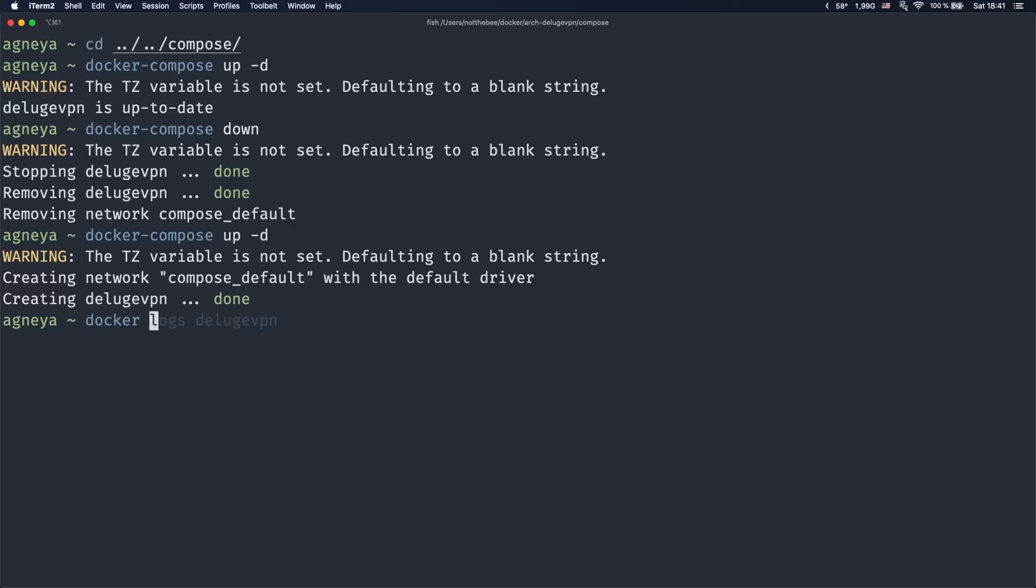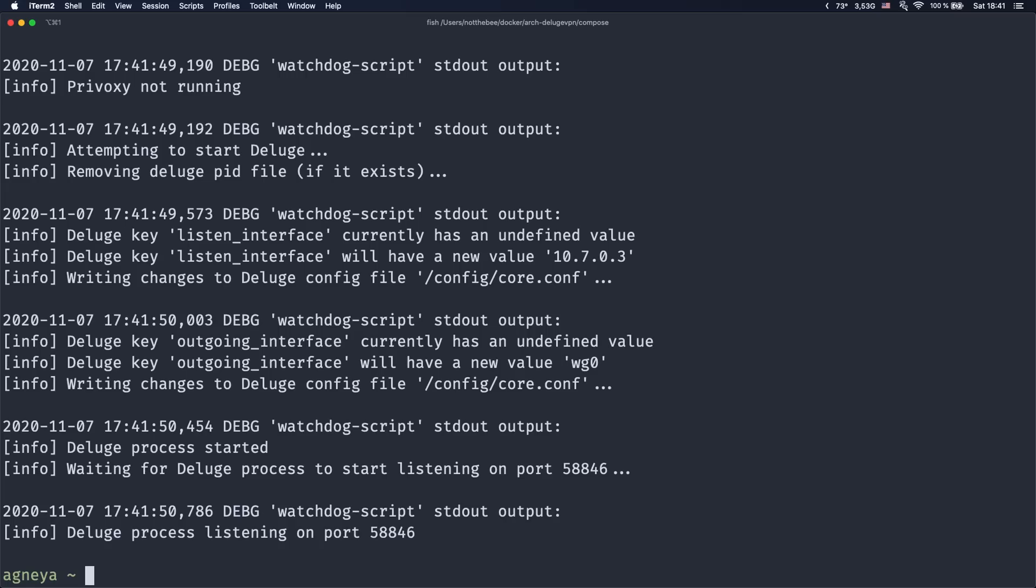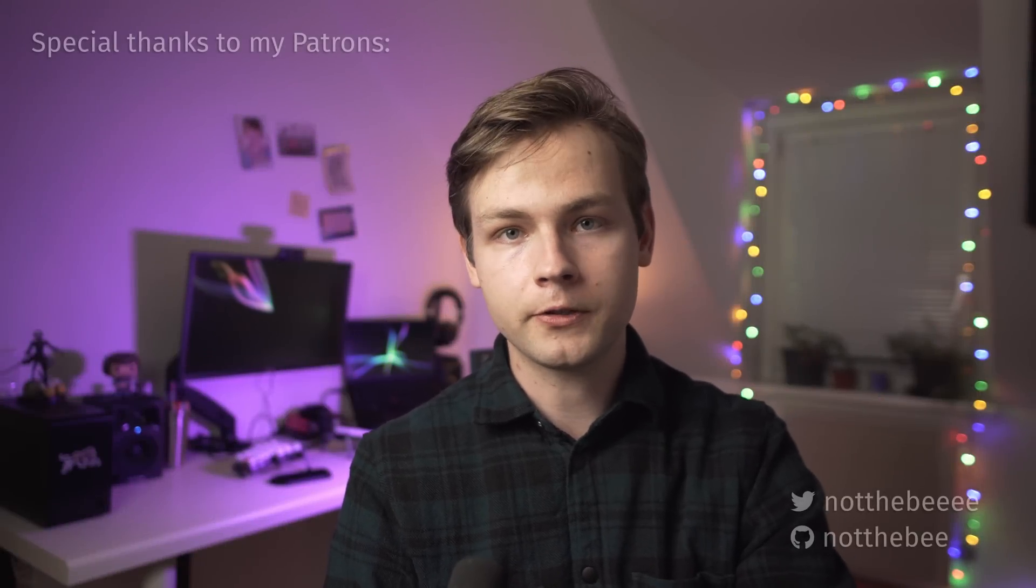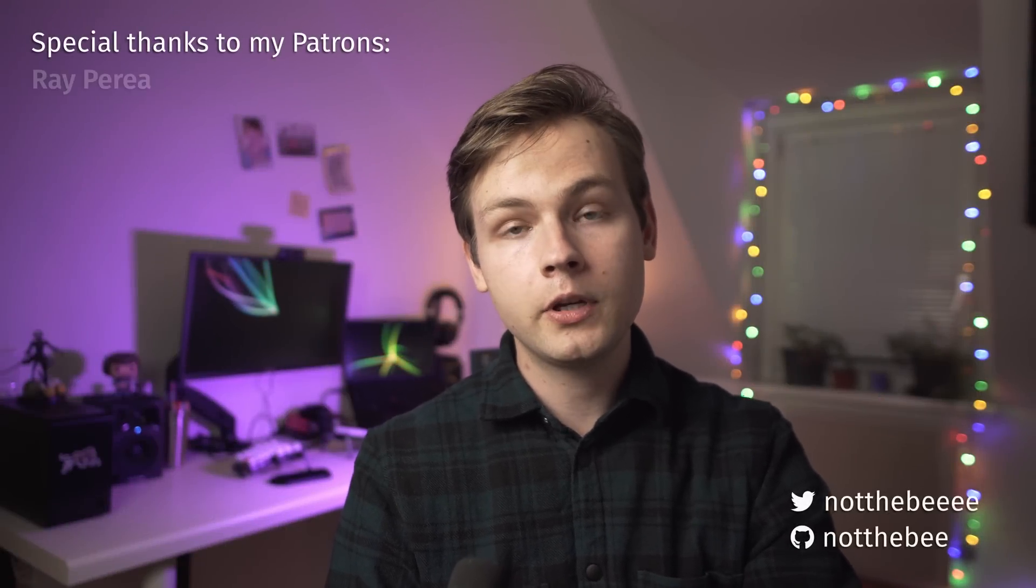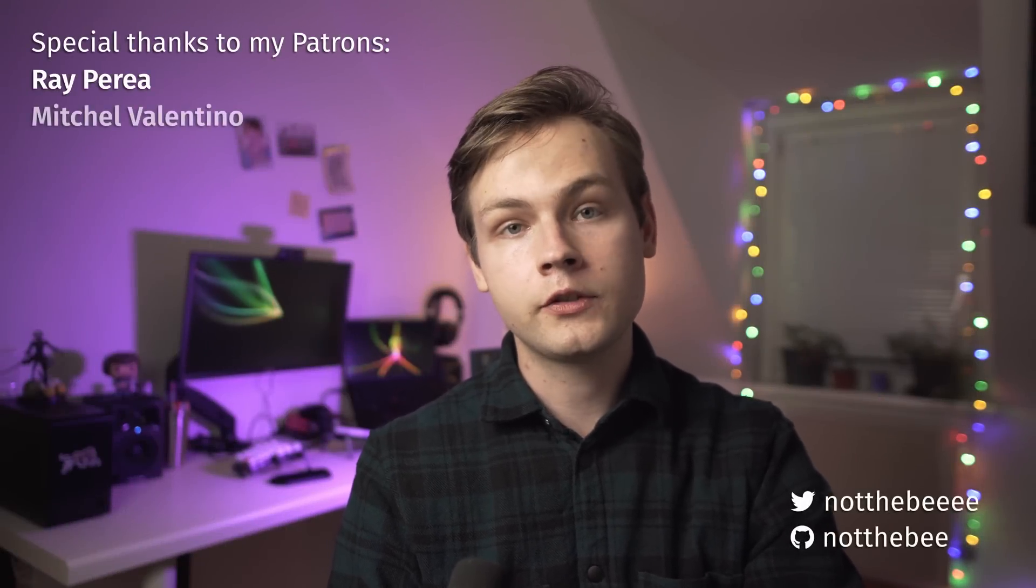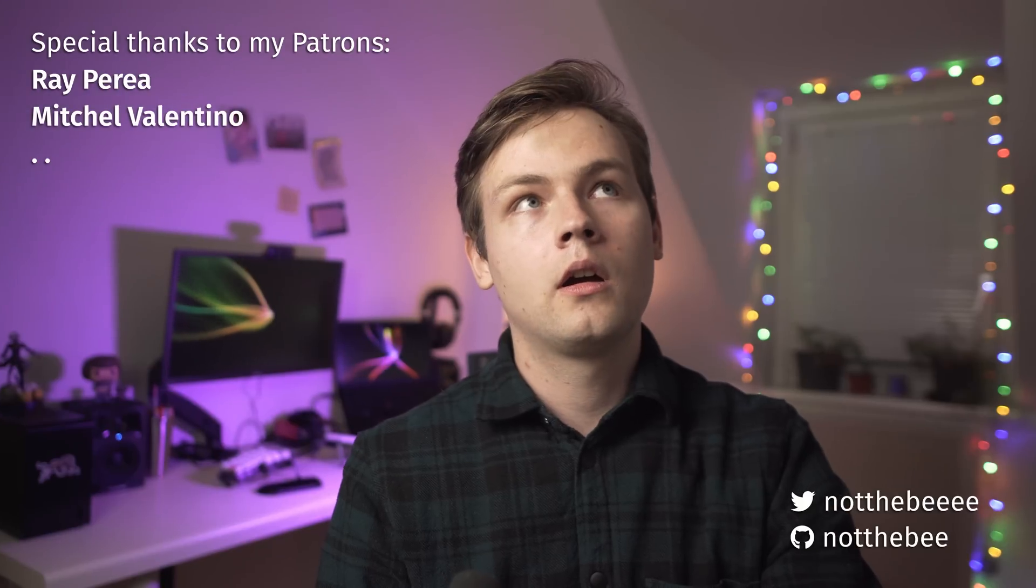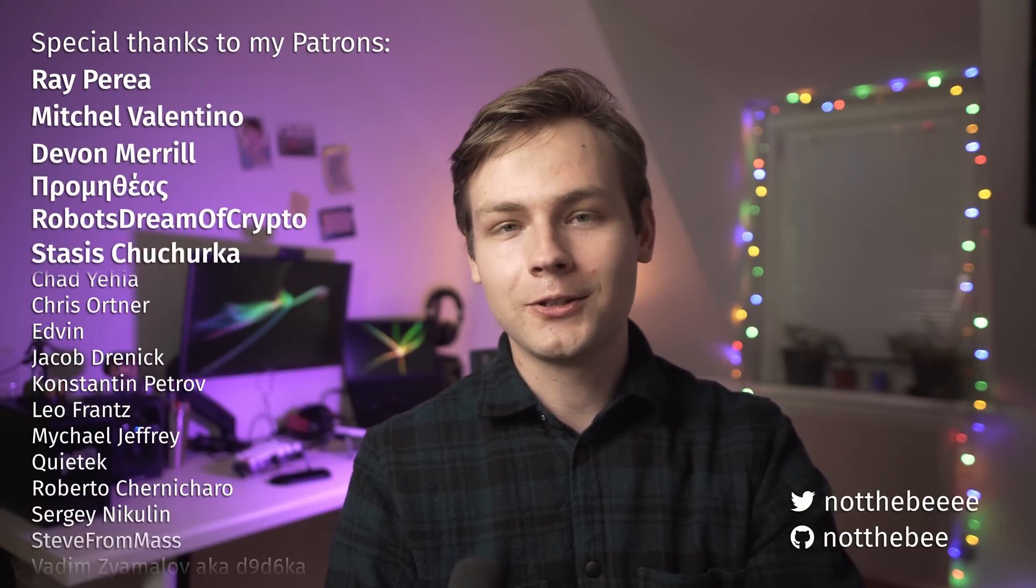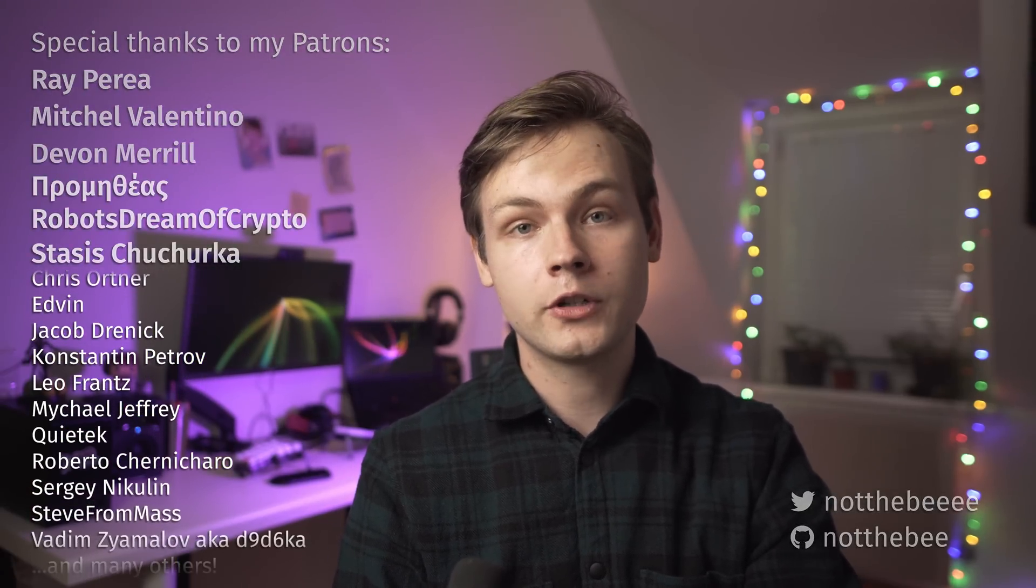So that's gonna be for this video, and I do want to thank my patrons Ray, Puria, Mitchell, Valentino, Devin, Merrill, and everyone else who supports my channel. Thank you guys for watching and I'll see you in the next one. Goodbye.